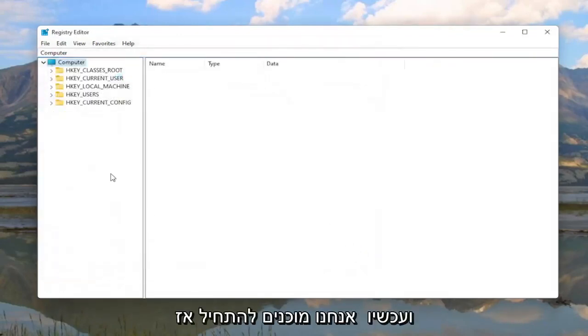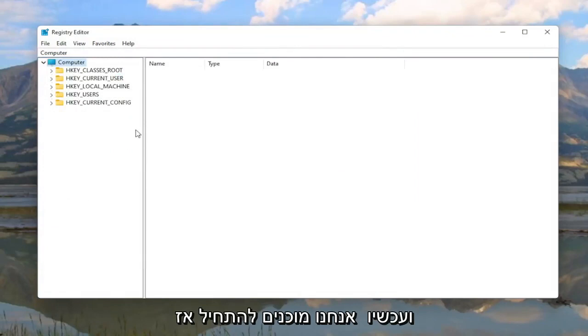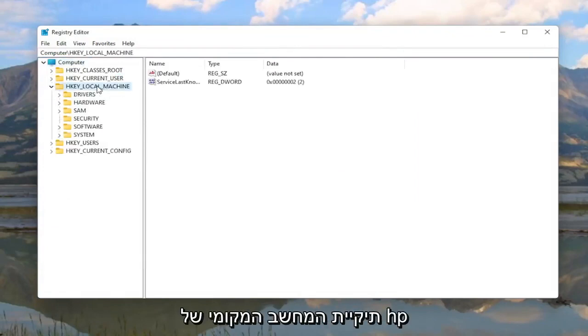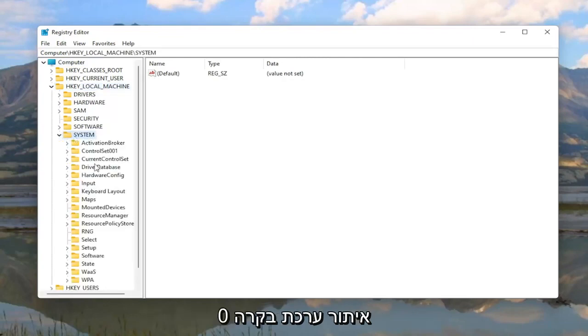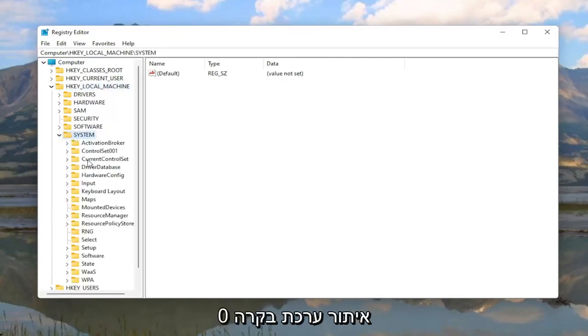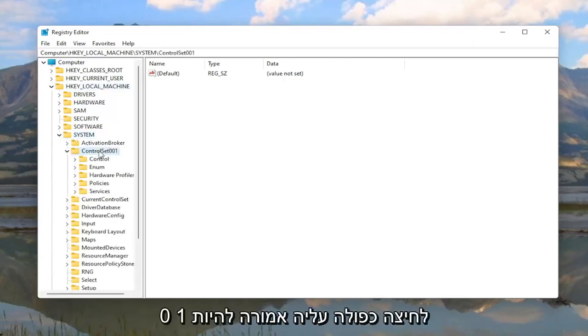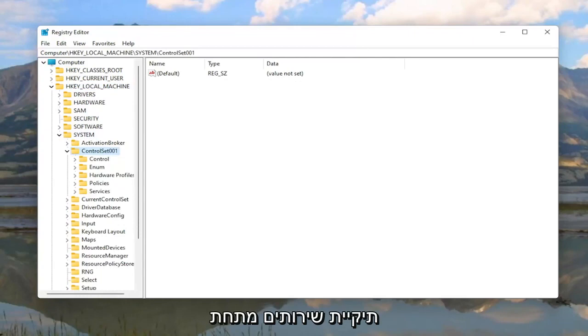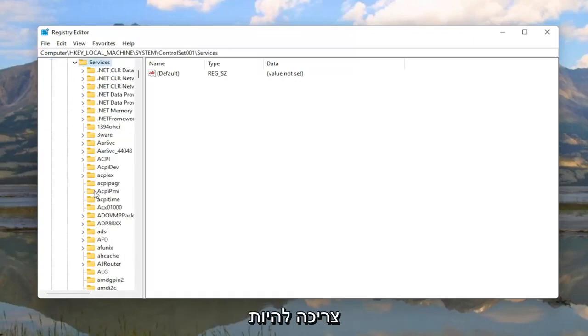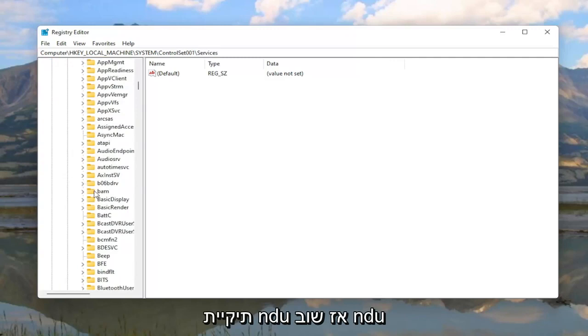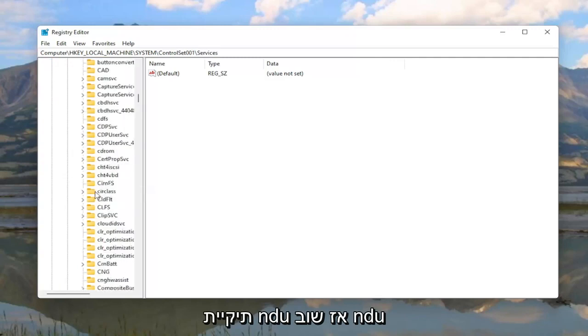And now we are ready to begin. So we're going to start by double-clicking on the HKEY_LOCAL_MACHINE folder. Do the same thing for the System folder. Locate ControlSet001, double-click on that. Should be a Services folder under here, double-click on it.